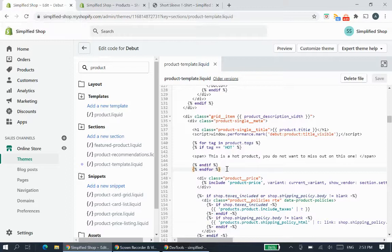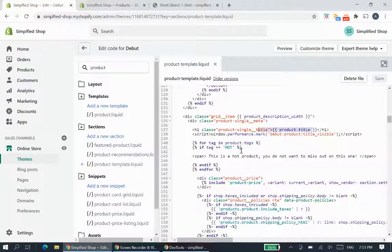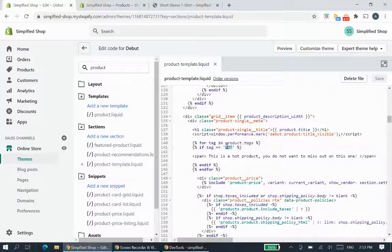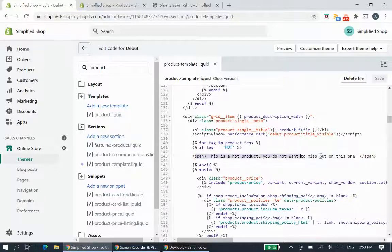While we wait for the server to update, let's quickly recap what we've done. The code sits between the product price and the product title. It loops through all the product's tags — because a product can have many tags — and looks for the tag 'hot'. That tag name can be changed to anything you like.